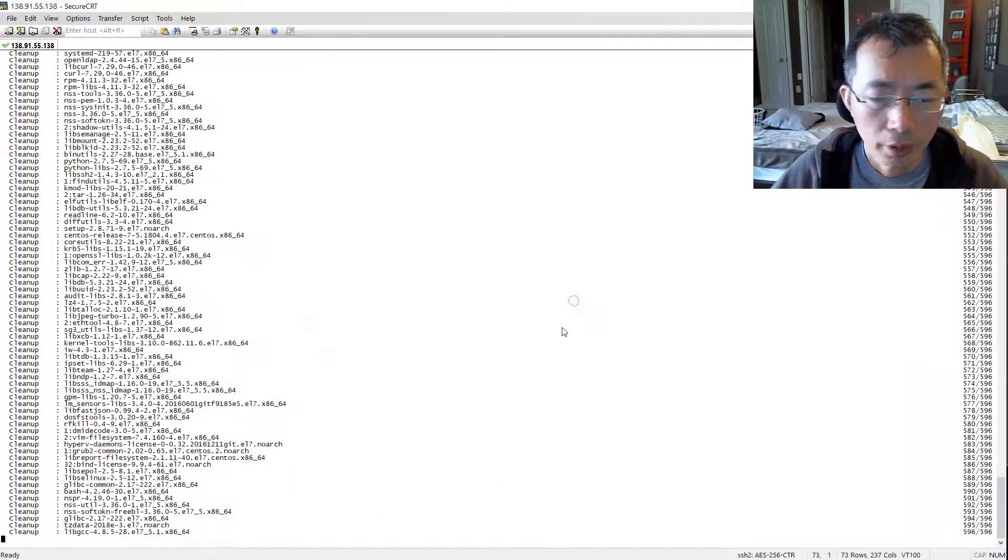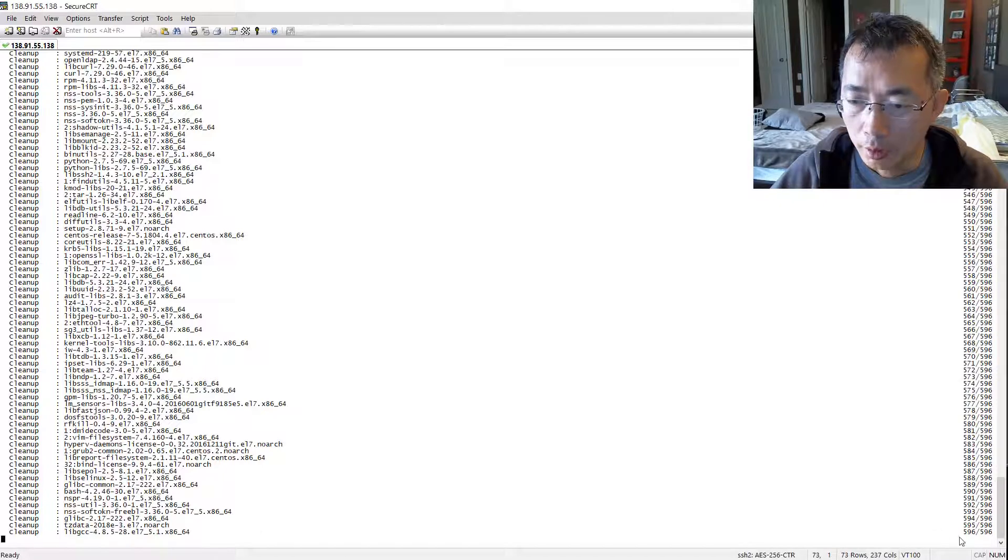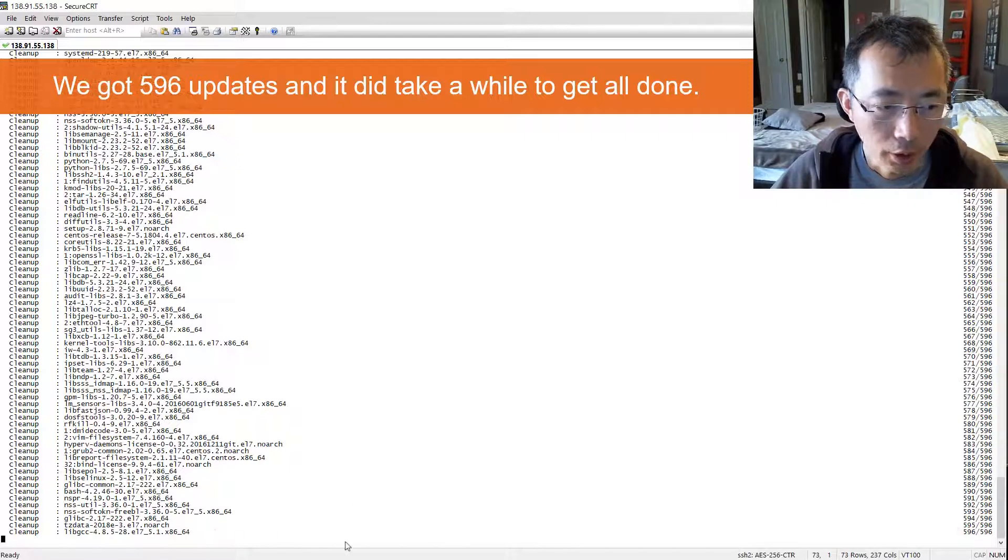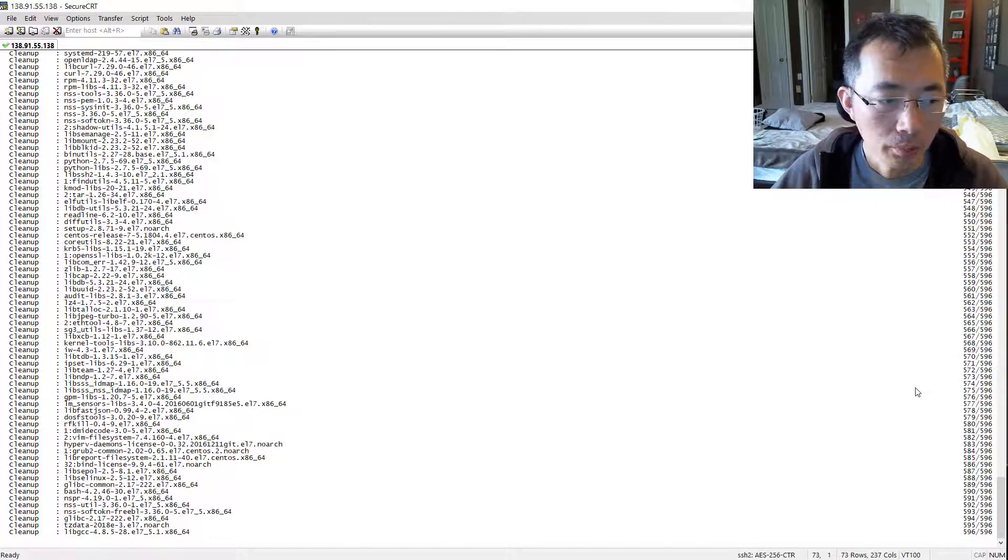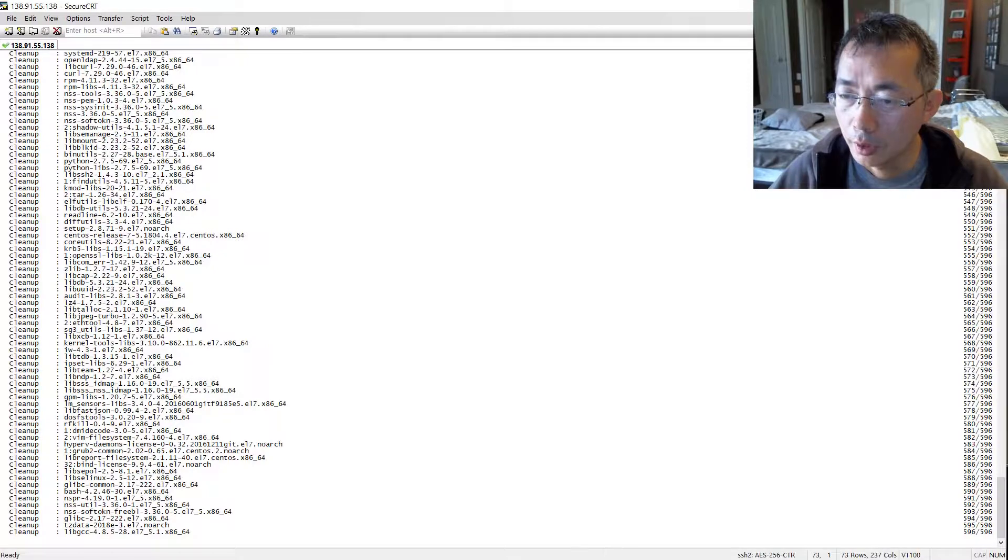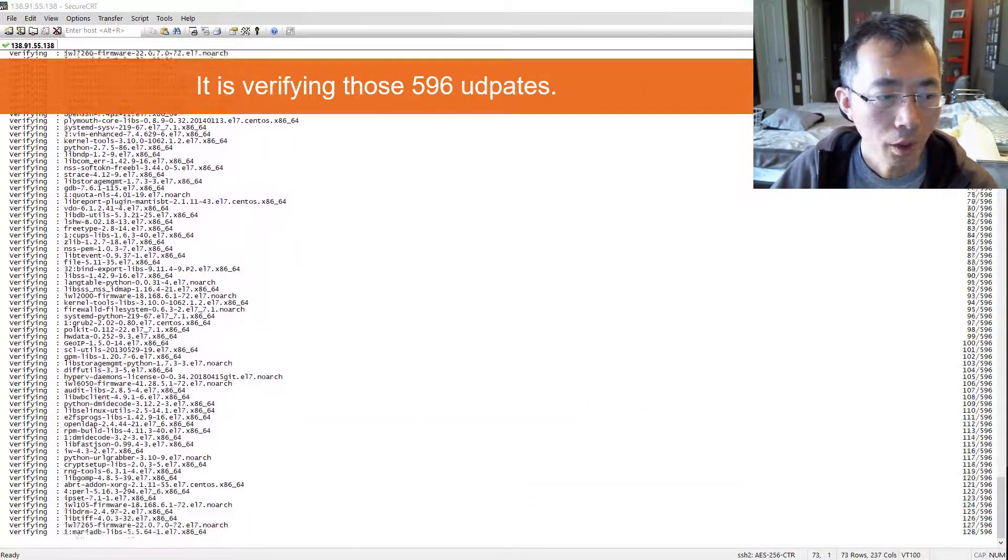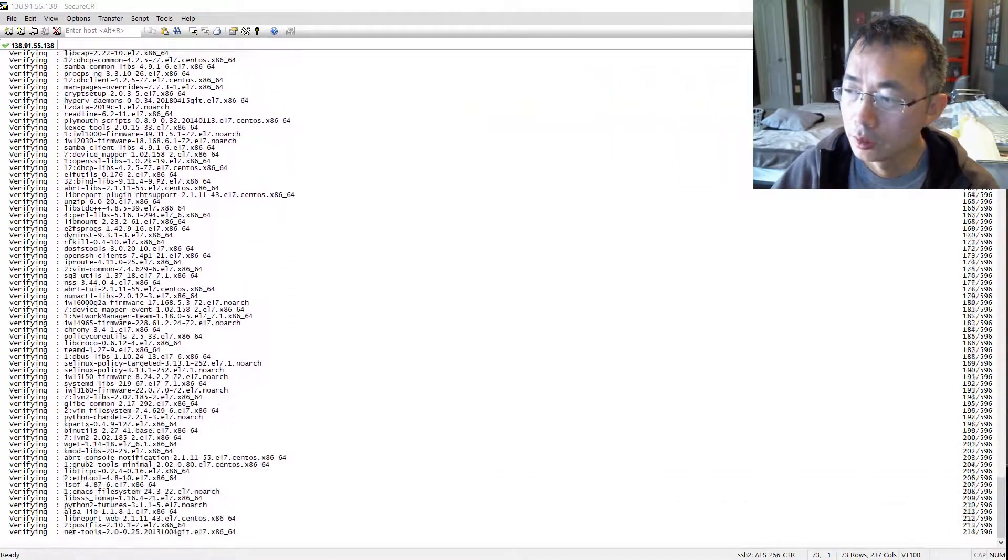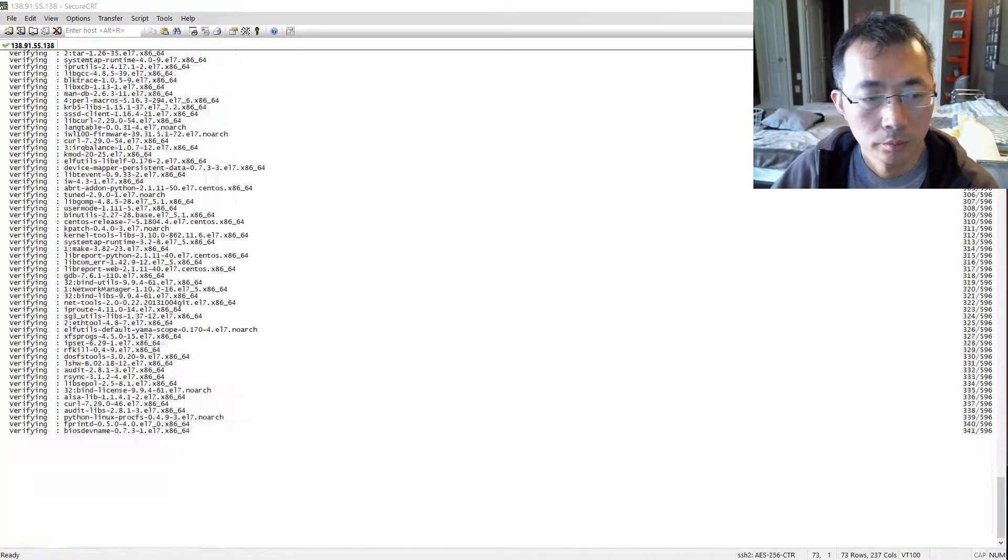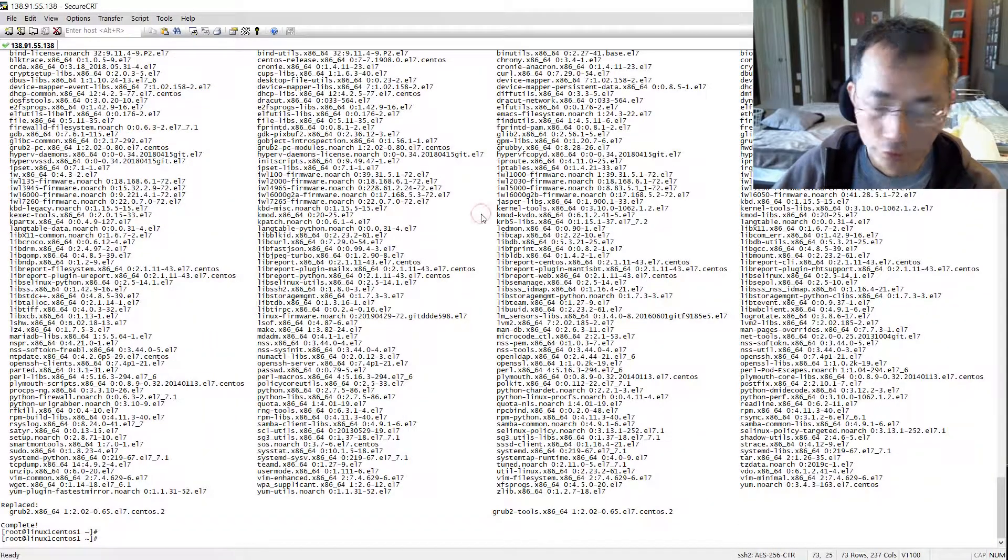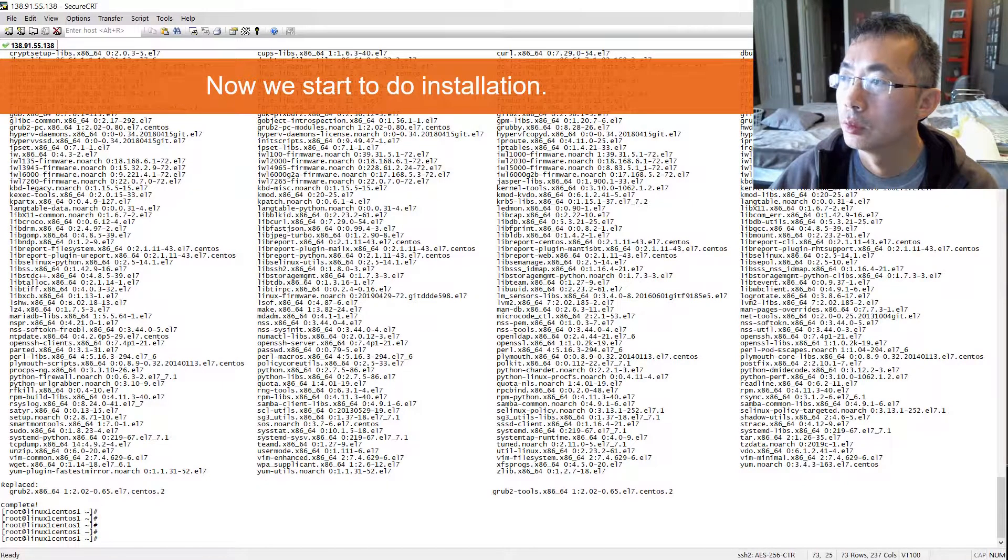Okay, we can see the installation for the update is almost done. We got 596 updates and it did take a while to get all done. It's cleaning up the last one, probably just needs a couple minutes. Now it's verifying and it is very fast. Let's finish it.